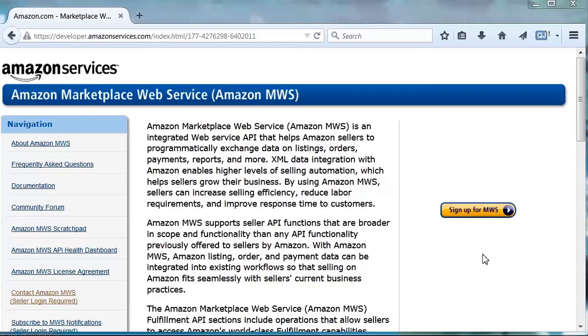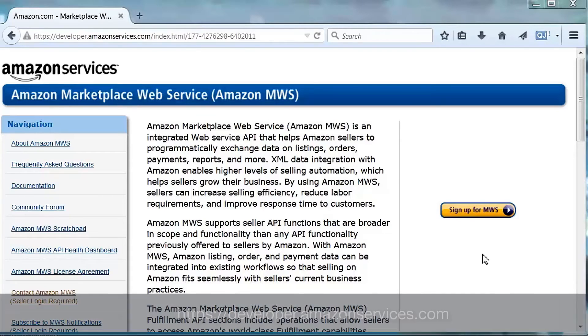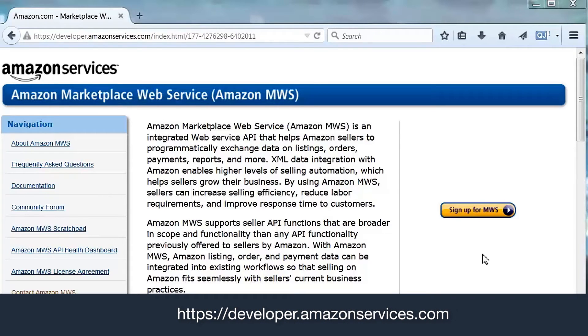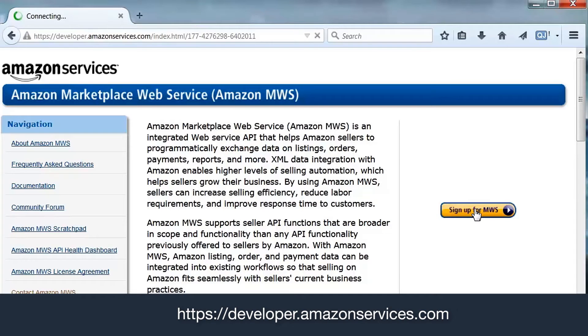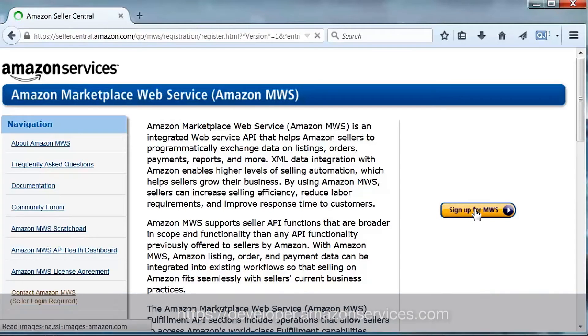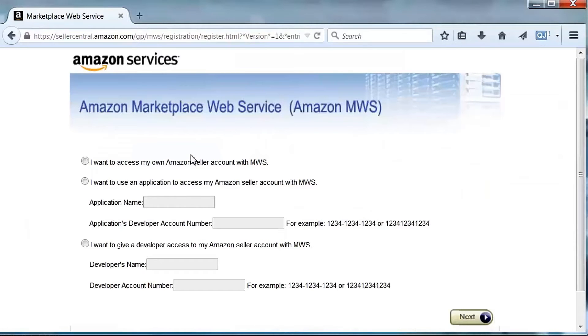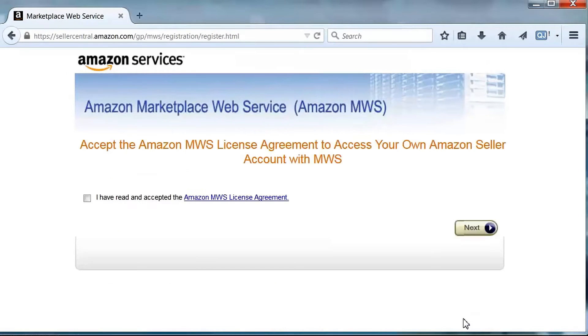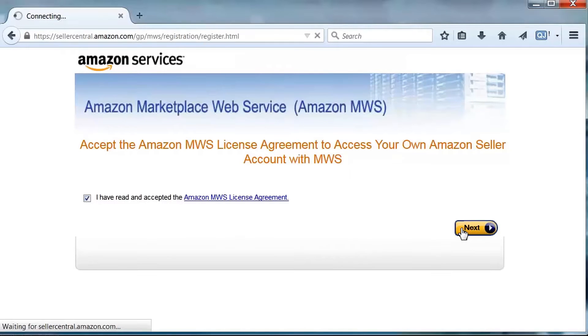Second, you must register for an Amazon MWS account. To do so, go to developer.amazonservices.com. Click Sign Up for MWS. Then click I want to access my Amazon seller account with MWS. Review and accept the Amazon MWS license agreement and click Next.